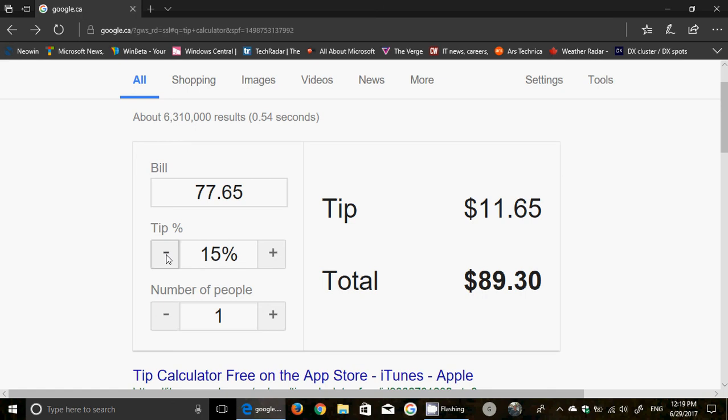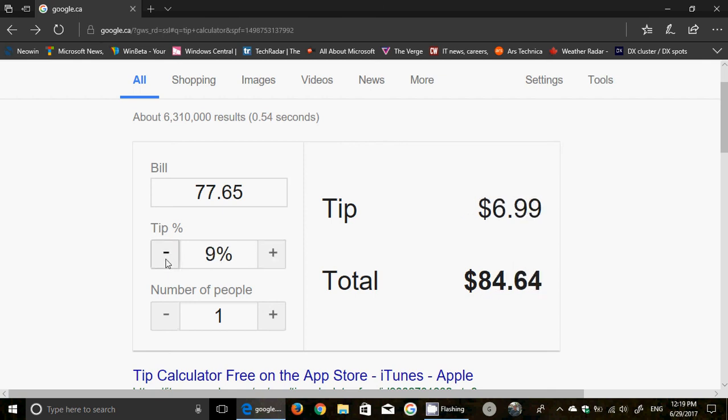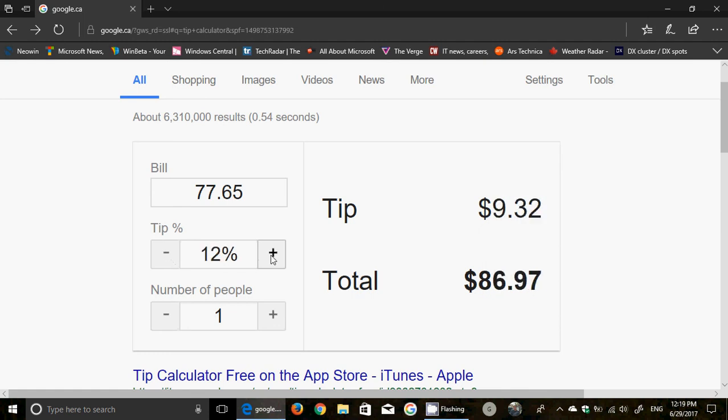If you want to be on the cheap side, 10%, or if the service was bad, 5%. If you want to be generous, 20% - you just change the percentage here. And of course you see 'number of people', so you can...